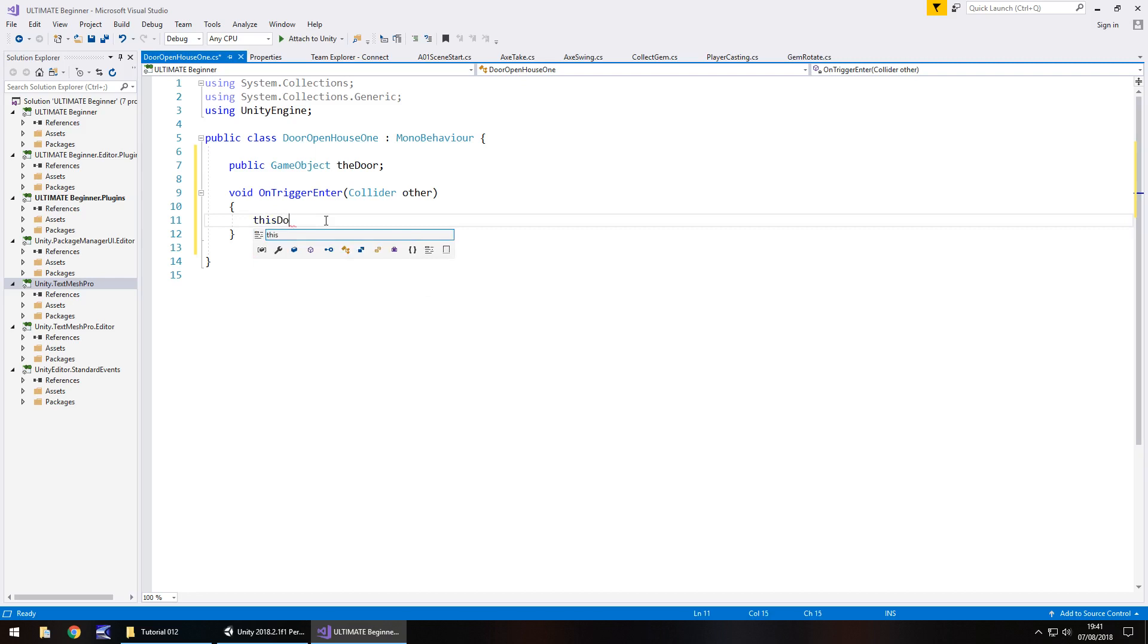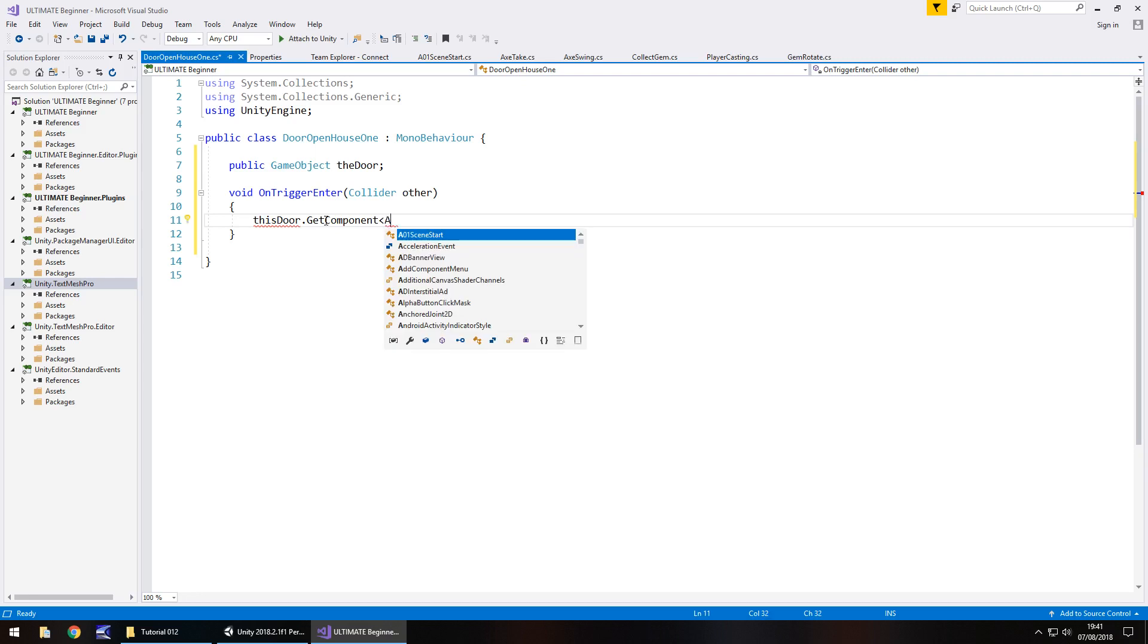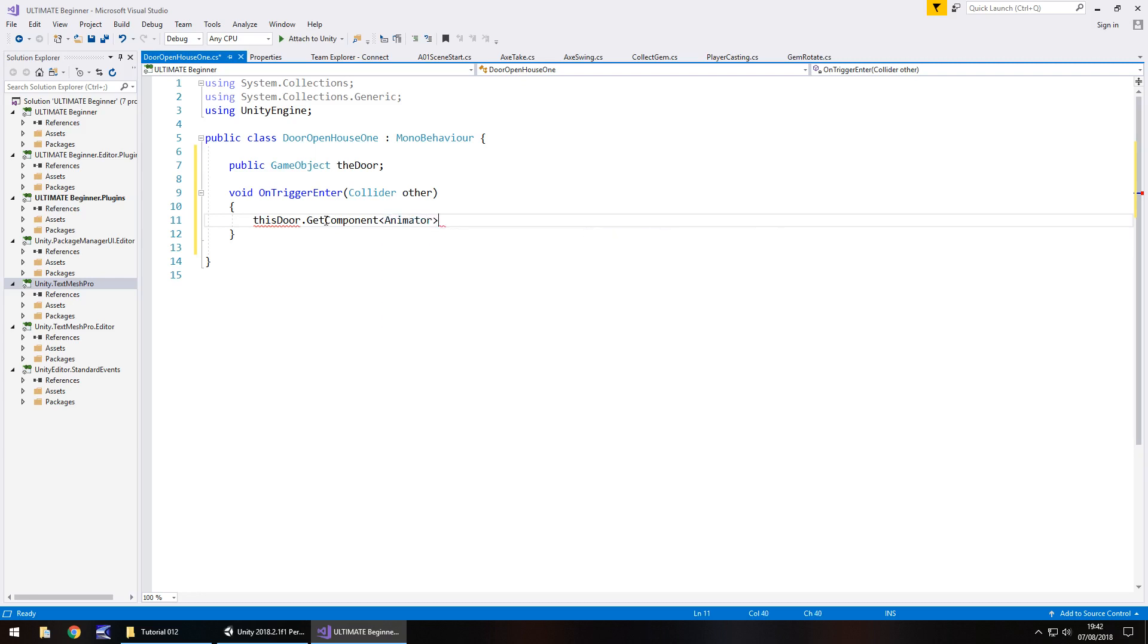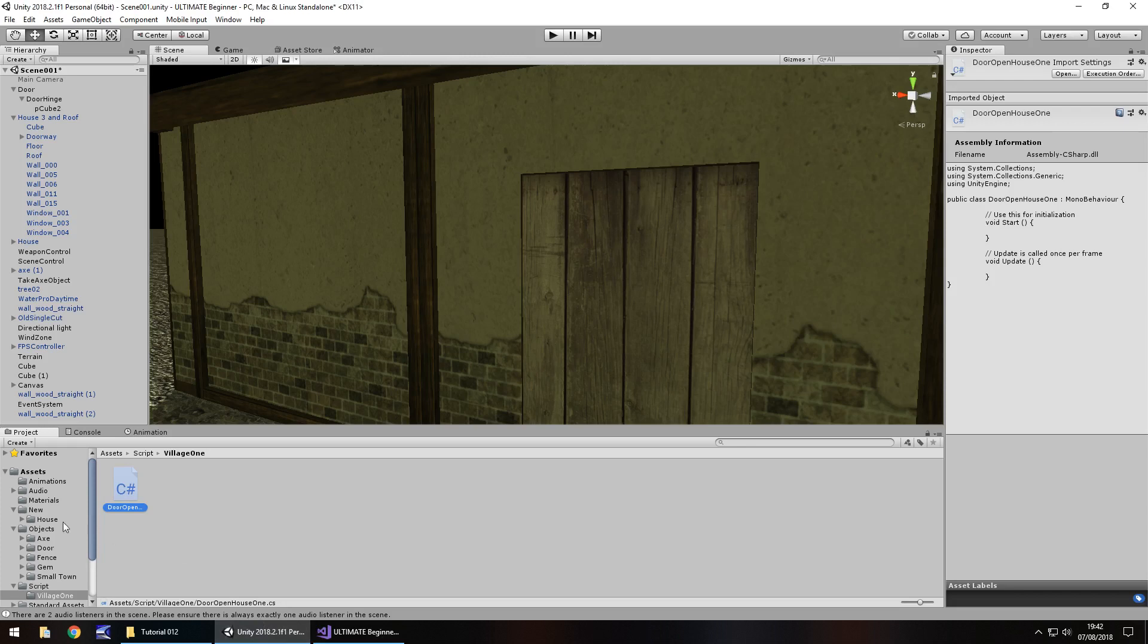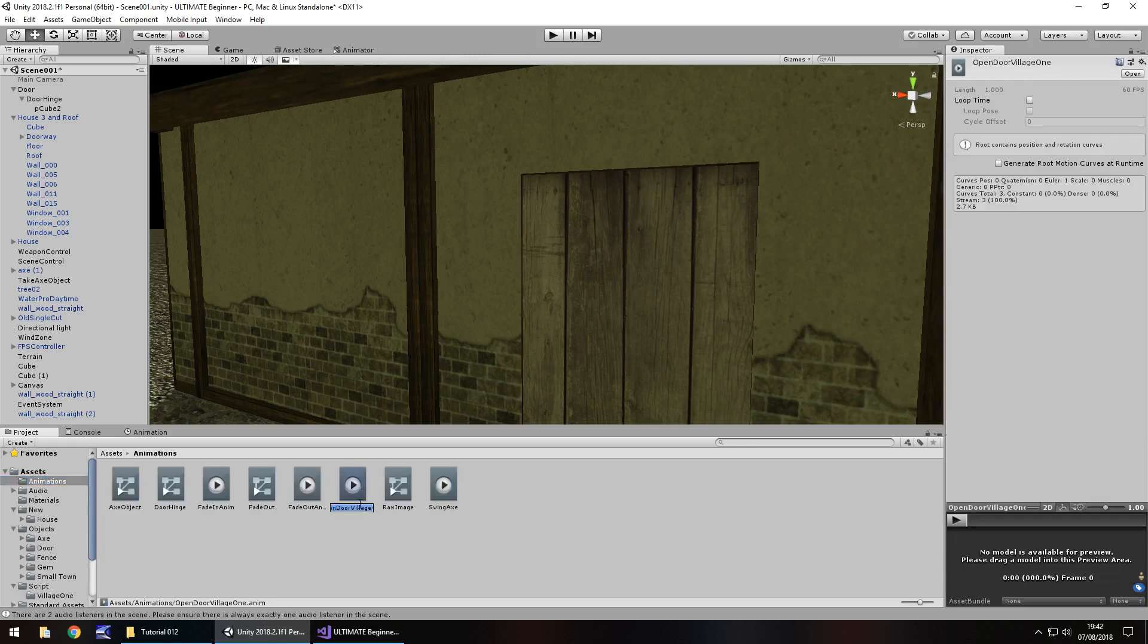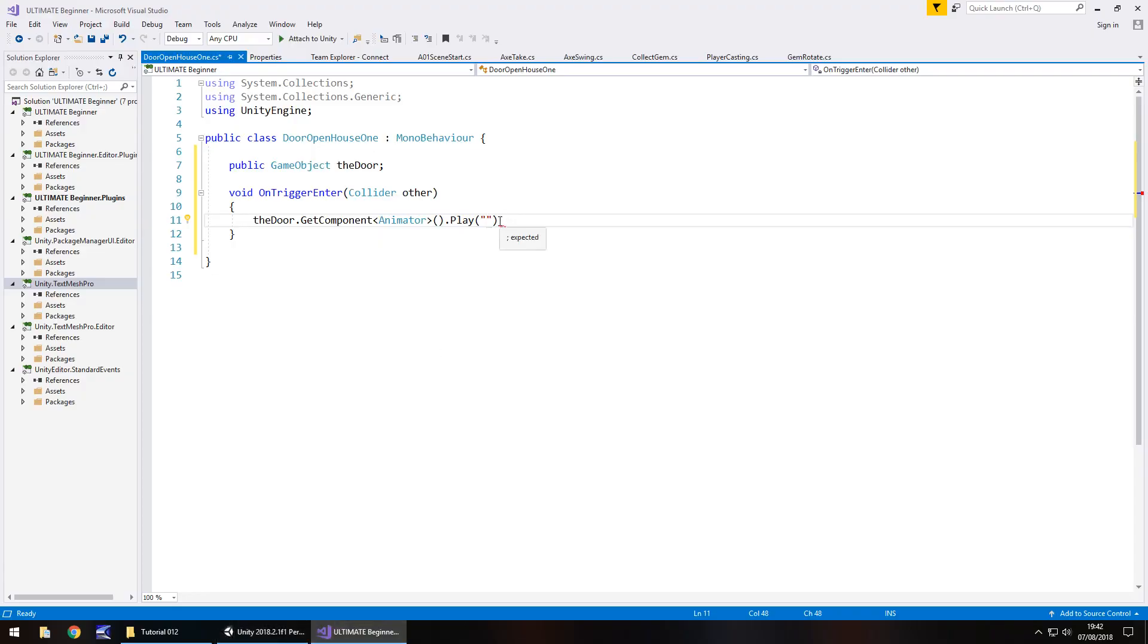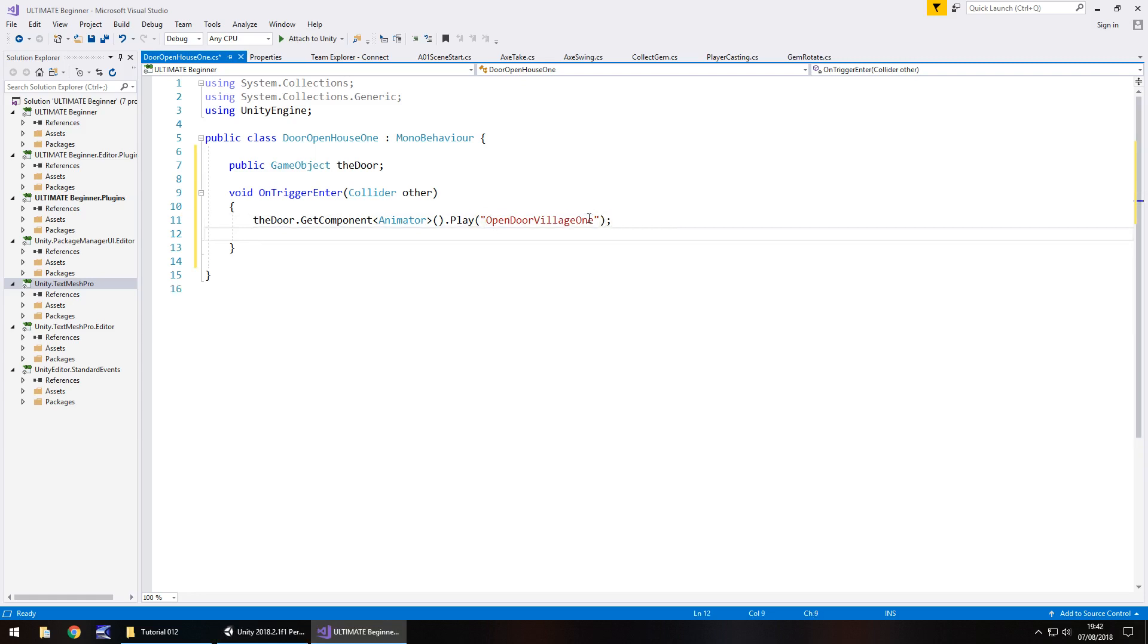So we can go the door.GetComponent in angle brackets animator, close bracket, dot play. In brackets and quotes, the name of our animation. If you forget the name, you can always go to that animation, click on it, press F2, and copy that actual name. That way you avoid any spelling errors. Quote, closed bracket, semicolon.